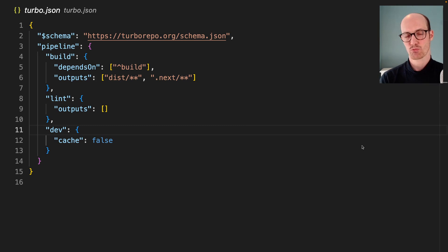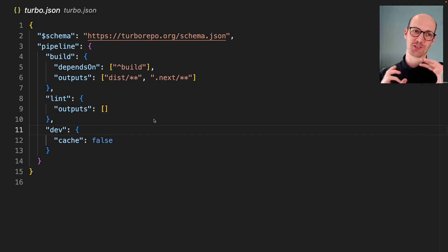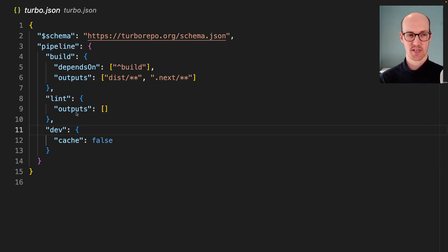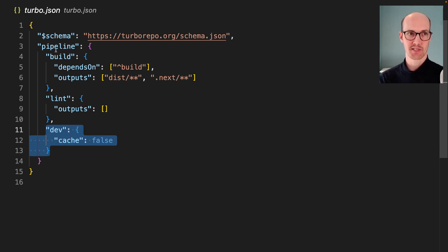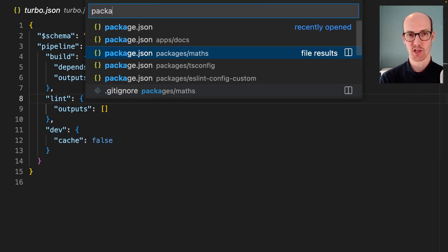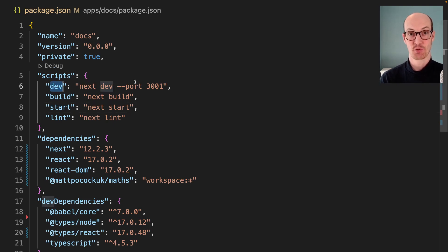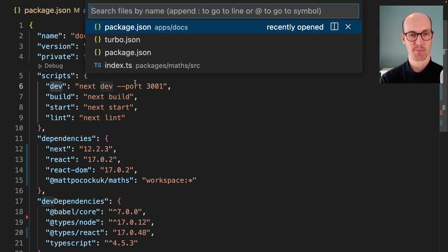We now want to run everything locally to make sure that if we make a change inside our maths package, it's going to go into our app. We've got a dev script inside turbo.json. That means that when we run dev, everything that has a dev script is going to be run in parallel.